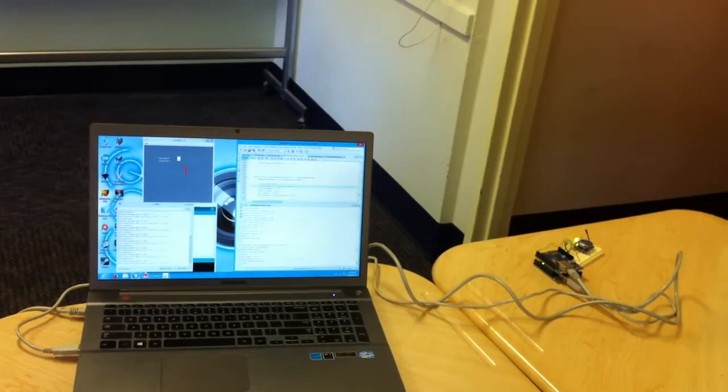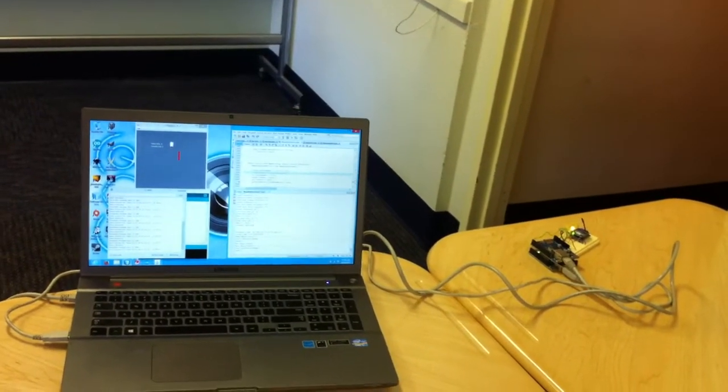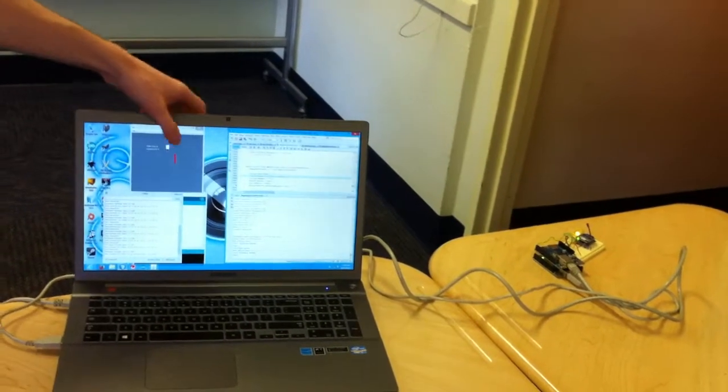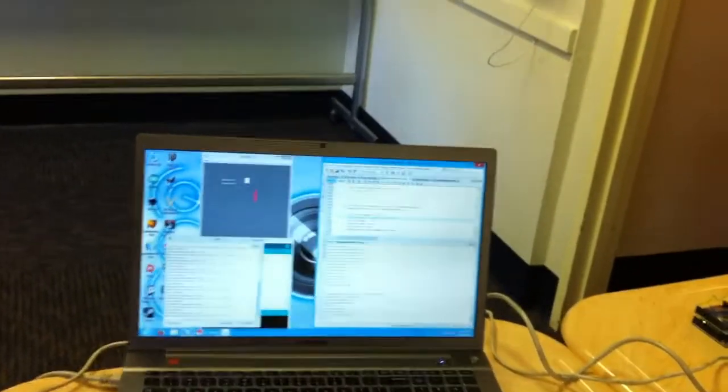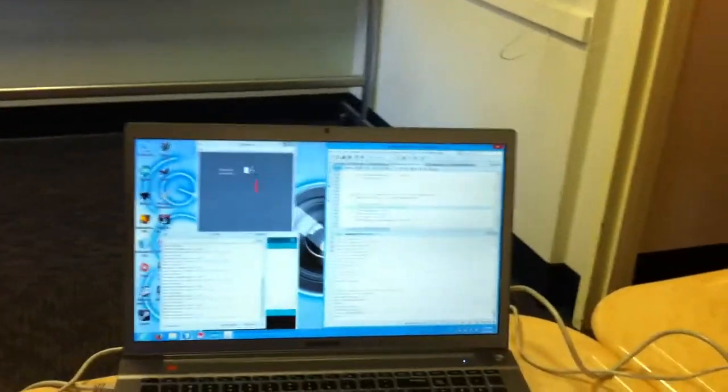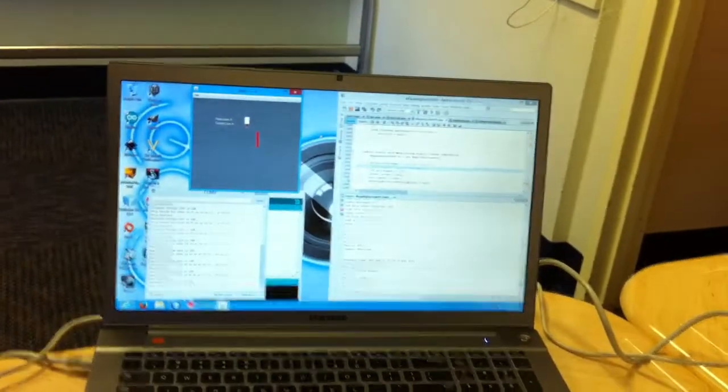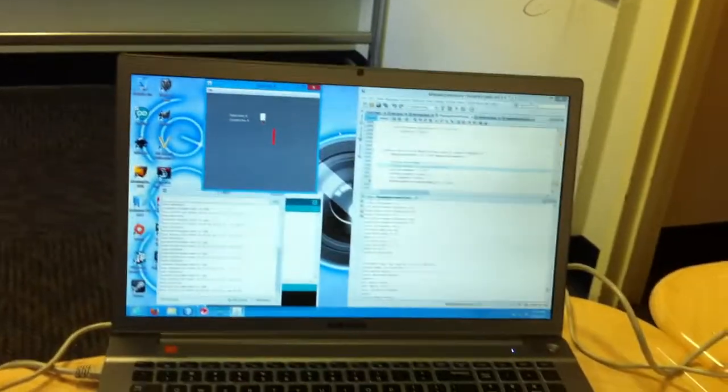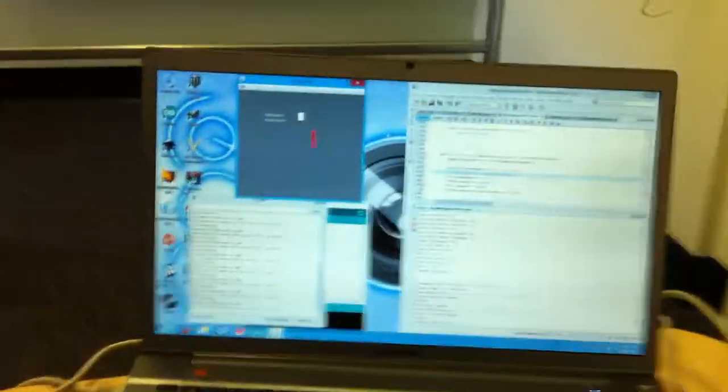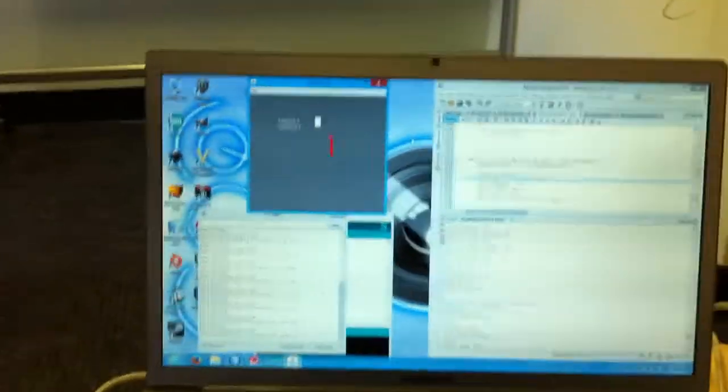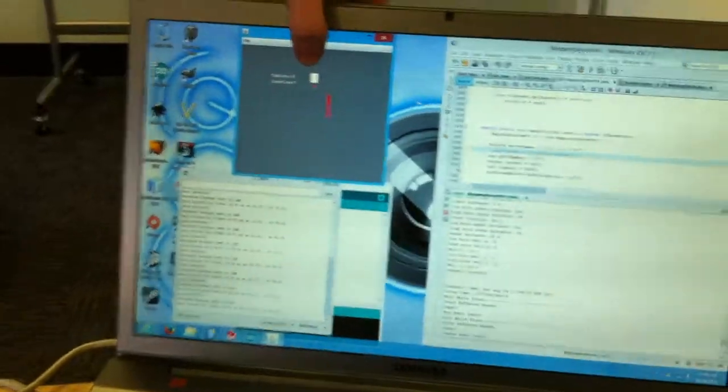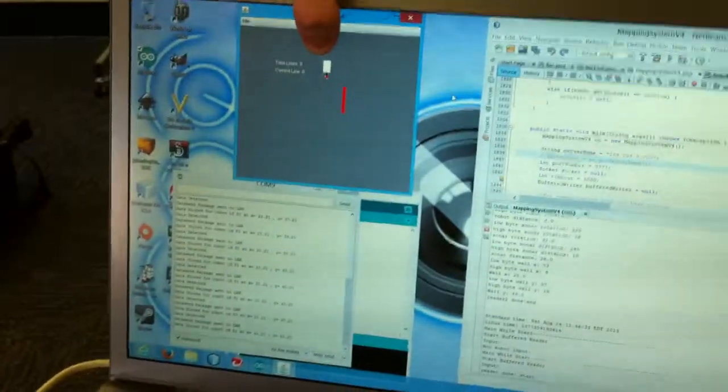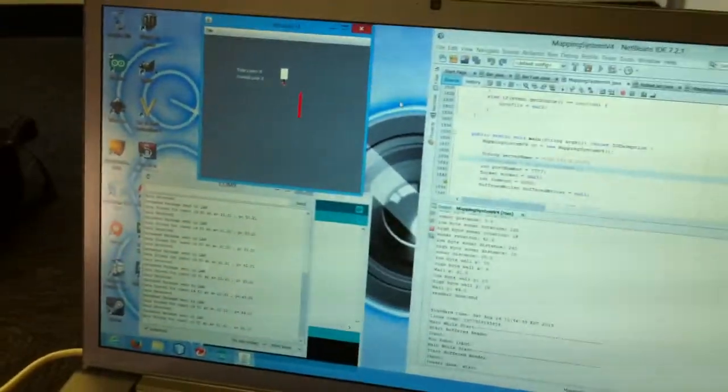It's coming in from the base station. It gets translated and then it gets displayed on the screen. Each red point is a point that one of the robots has detected. This little white box is a representation of the robot.